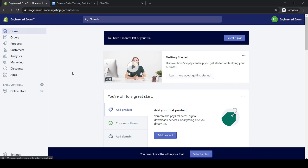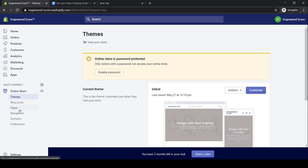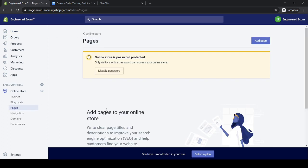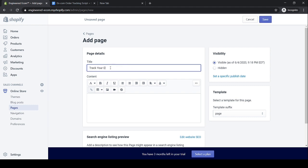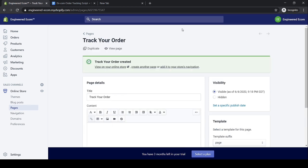Once you've logged in to your Shopify store, the first step is to create your order tracking page. To do that, click 'Online Store,' then click 'Pages,' then click 'Add Page.' Now we have to name our page — type in 'Track Your Order,' then click Save. We are done creating our order tracking page.